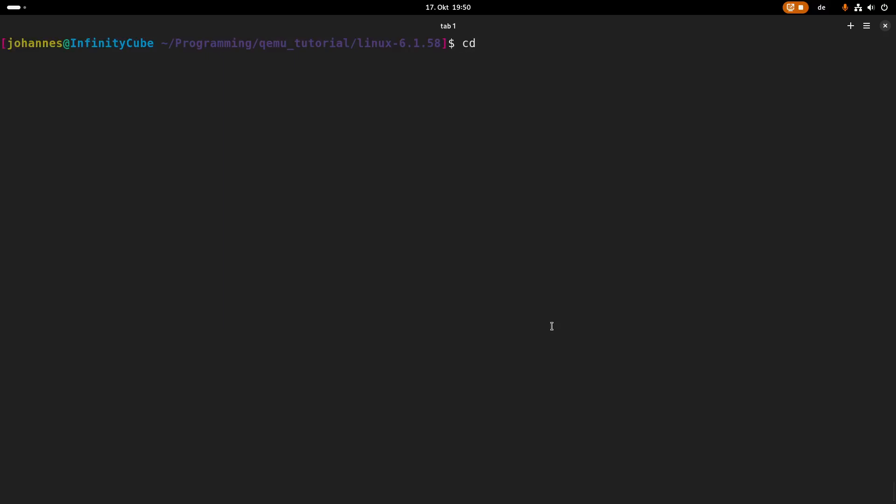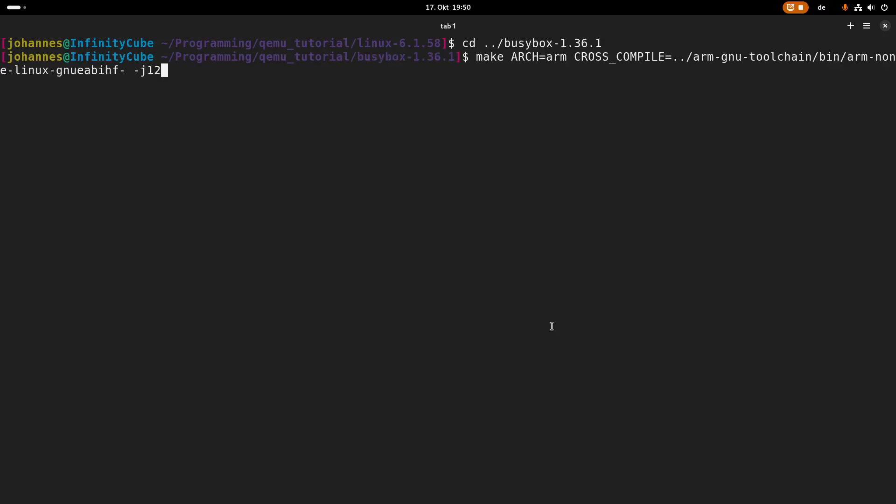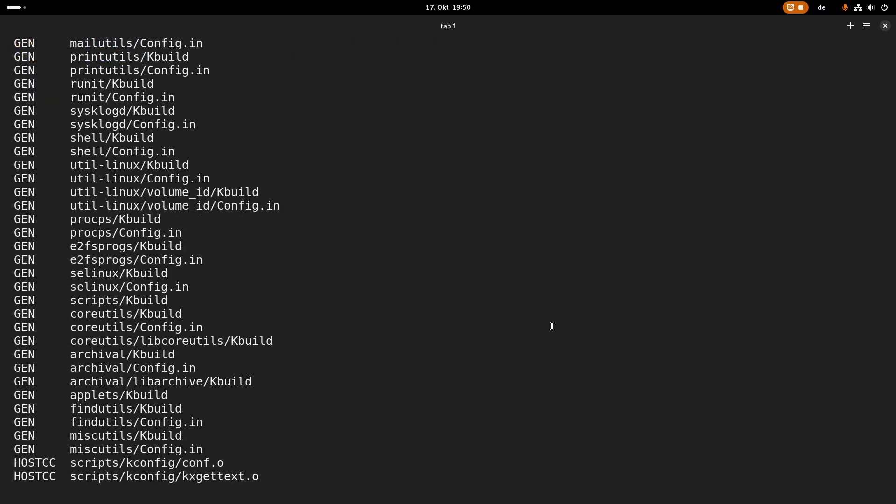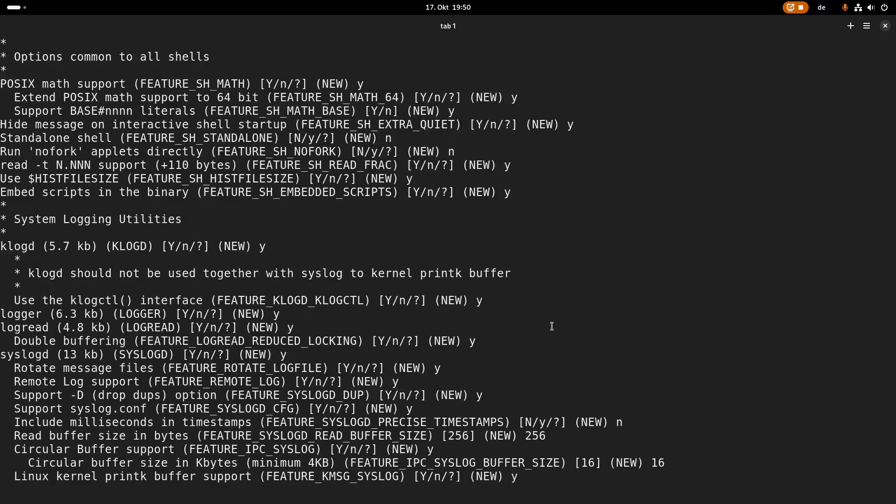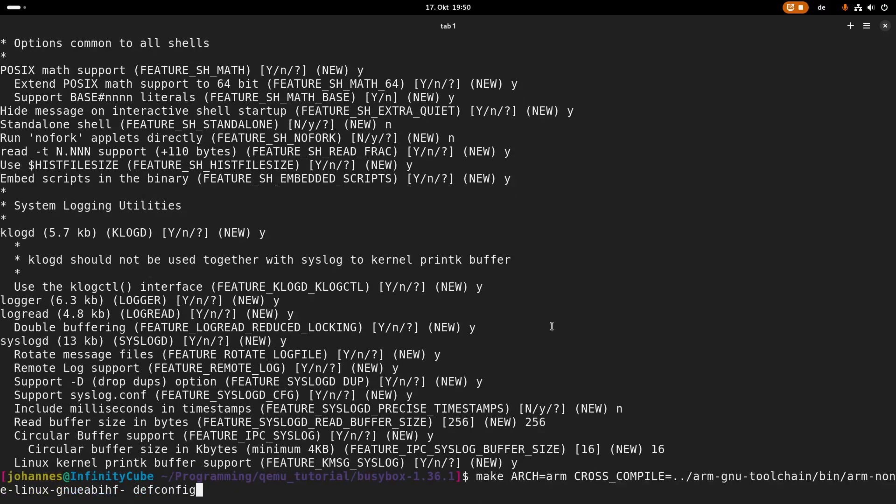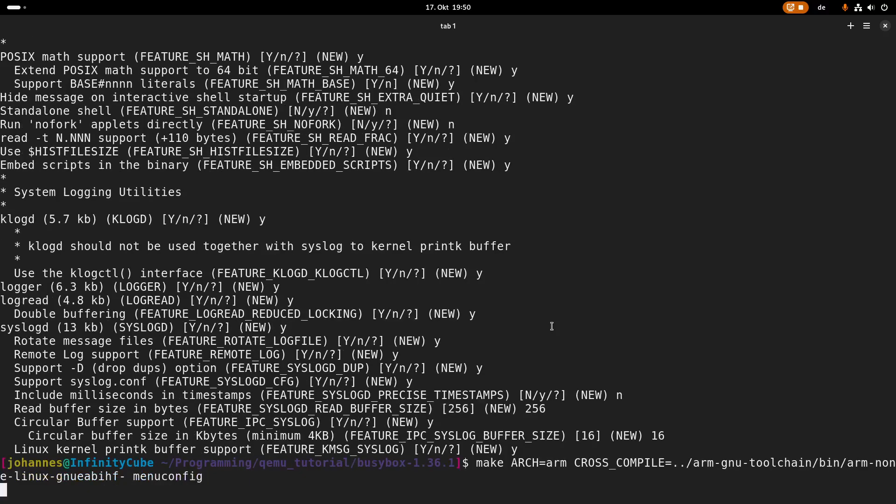So now the next step is we have to build BusyBox. So here it's quite similar. First I will use the default configuration here. And now I will use menu-config to set one option manually.